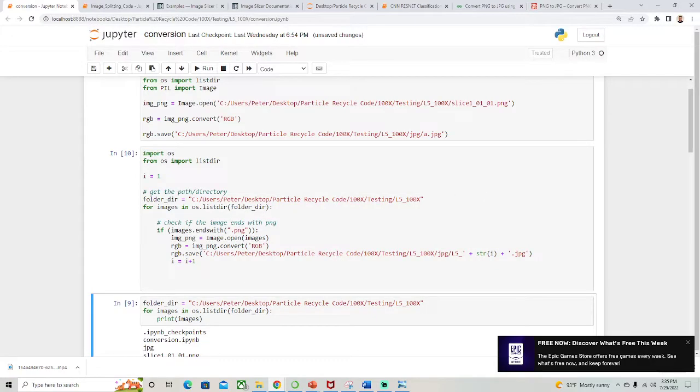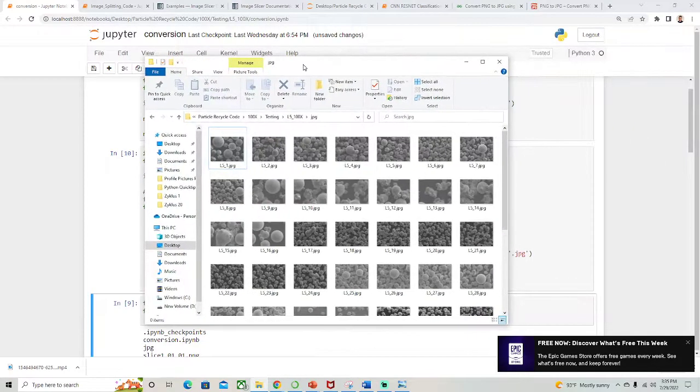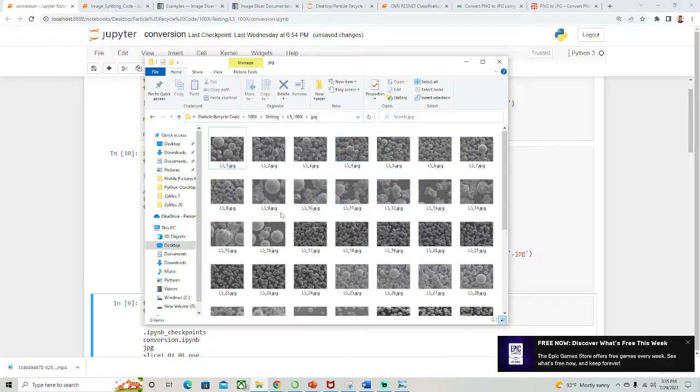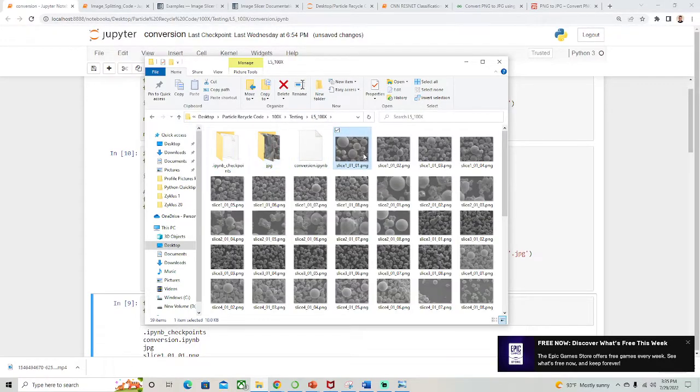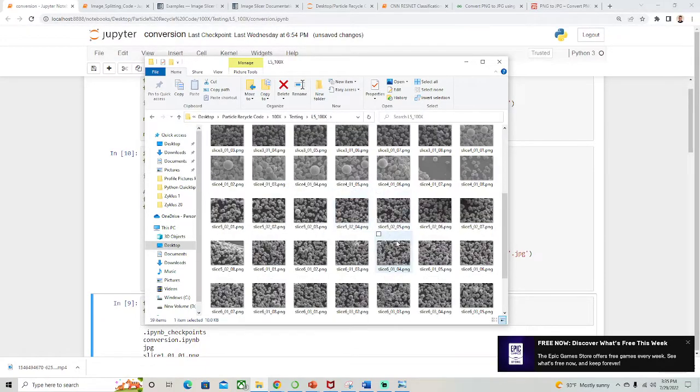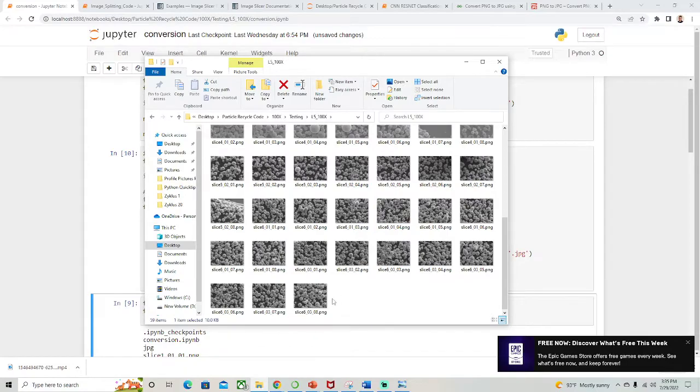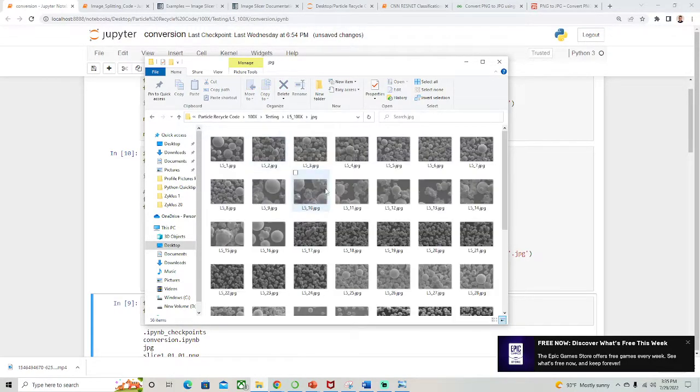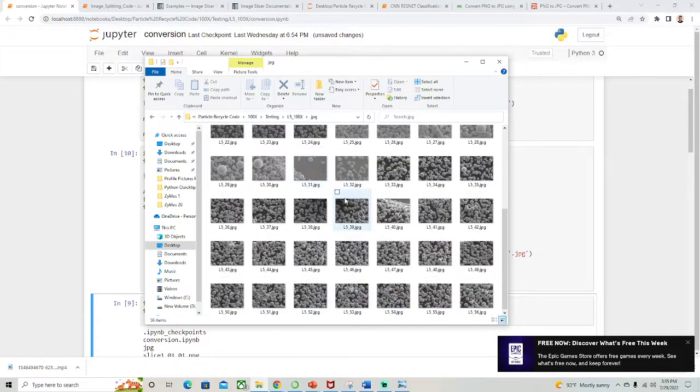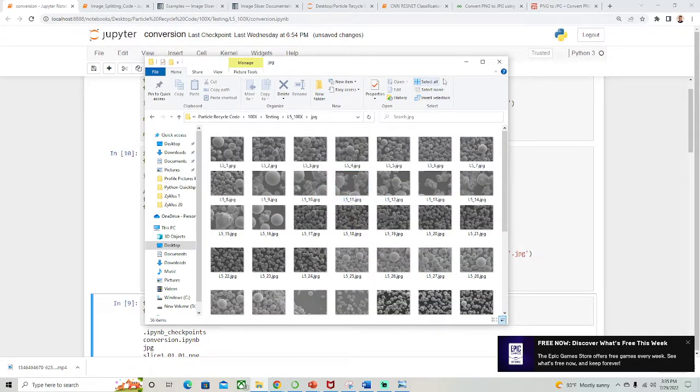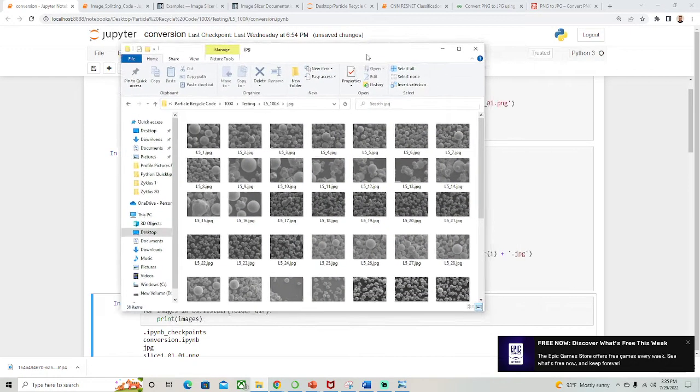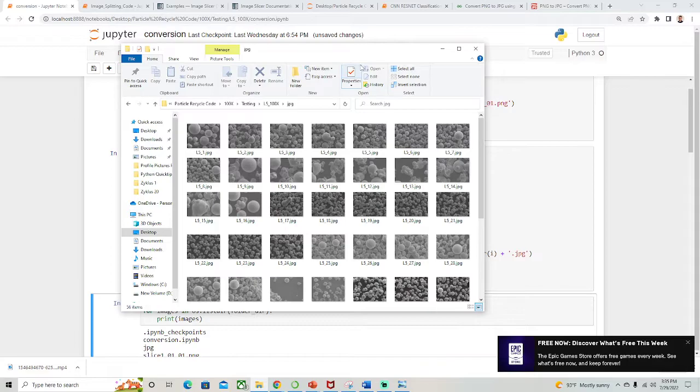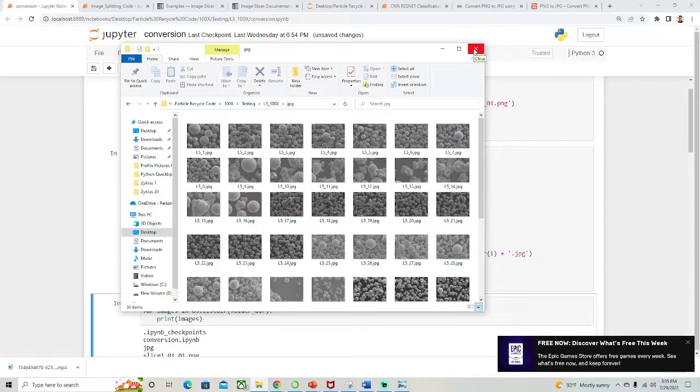Now we look at this folder again and we have all of those images converted to JPEG. So here was the original images in PNG format, and here they are in a new folder in JPEG format. So that's how you batch convert between different image file types using Python. All right, that's Python quick tips, thank you for watching.